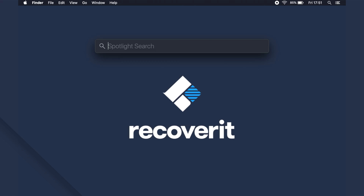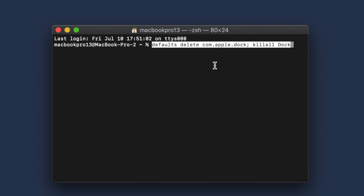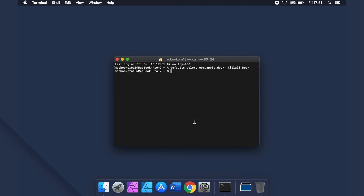If you want to reset the dock to its default settings, all that you need to do is head to the Terminal using Spotlight. Type the command as you see on the screen. This will reset the dock to its default state.